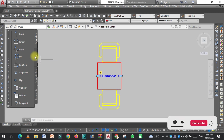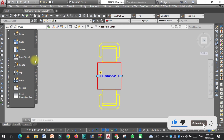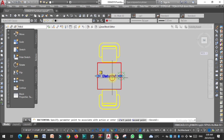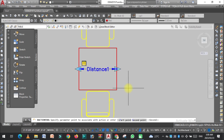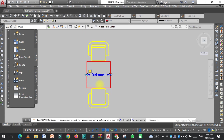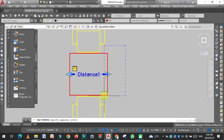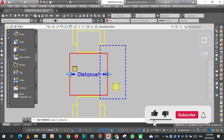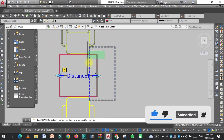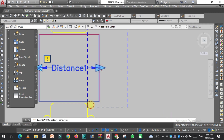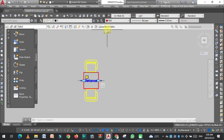Now we need to apply the action. Go to Action, click on Stretch, select the parameter. We are increasing the size of the table in the right direction. Now specify the first corner, then the second corner to define the stretch frame, select the objects, and press Enter.